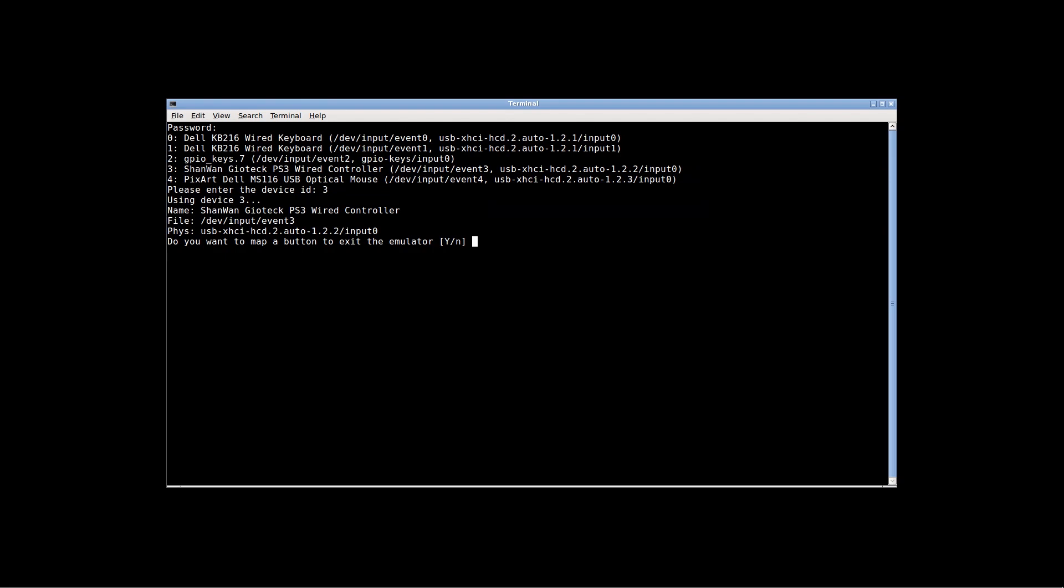It'll ask you if you want to map a button to the emulator. It's already highlighted yes, as you can see by the capital Y. So I just press Enter, and then press the button I want. You're going to do that for every button that is on your controller.